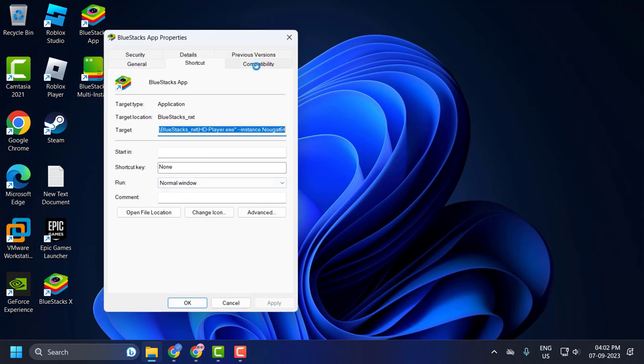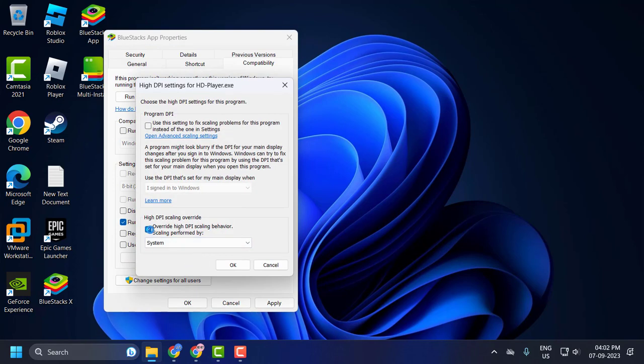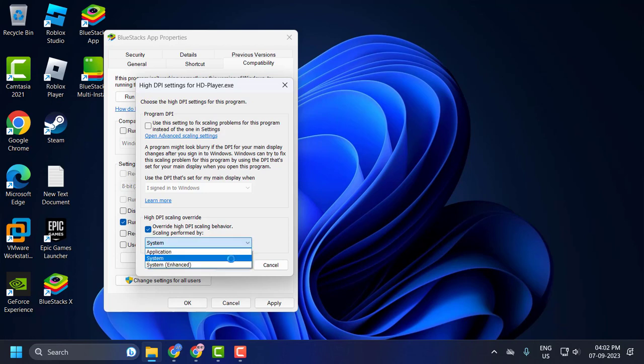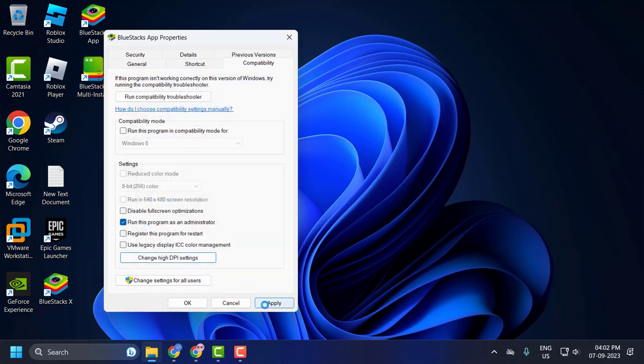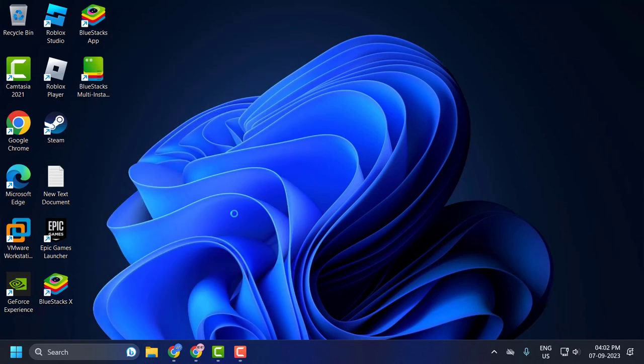Select compatibility tab and check mark run this program as an administrator and select change high DPI settings. You just need to check mark this override high DPI scaling behavior. Click on this drop down and select application and select OK. Select apply and OK to save changes.